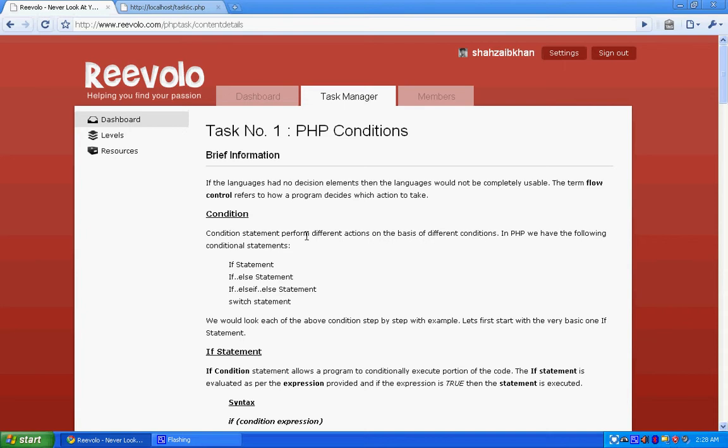Flow control is how a program decides to take actions against what parameters. Like let's say there are a particular function when it gives you a particular value, you need to perform a certain function. This is how condition helps us to do this sort of stuff. If there is no decision element within the languages, then those languages are not quite complete or usable.